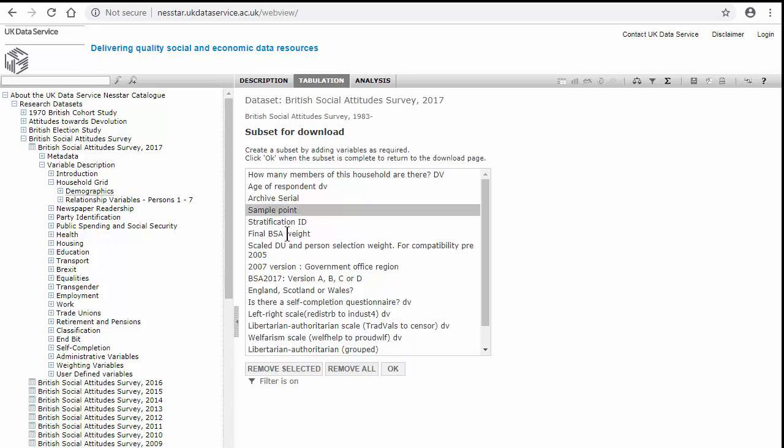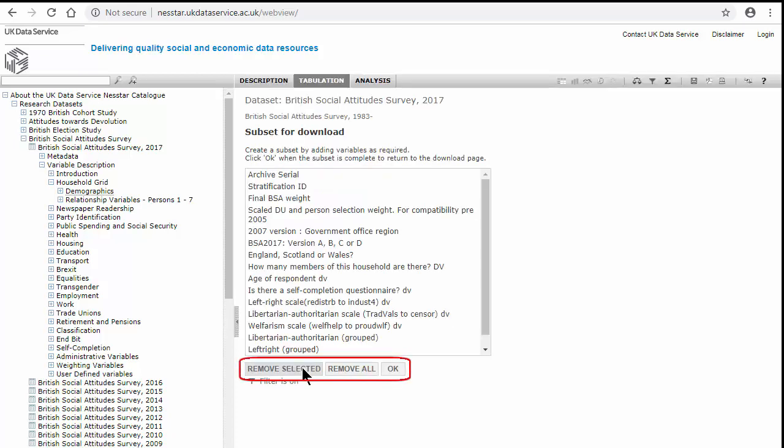You can remove them, such as by selecting the sample point and remove the selected variable. You could also remove all the variables and start again.